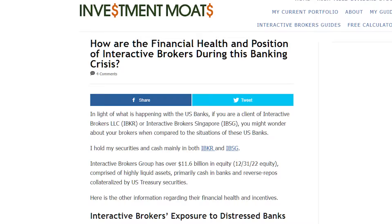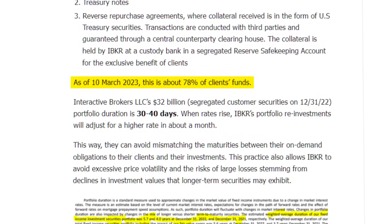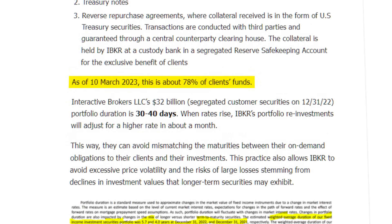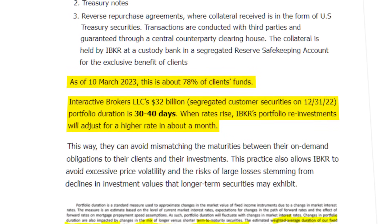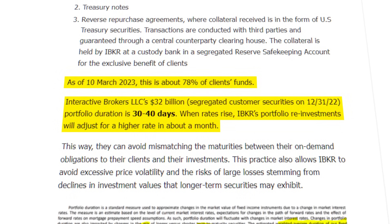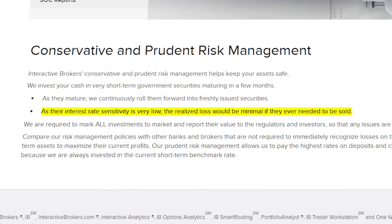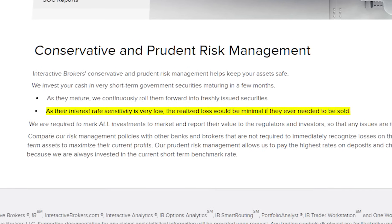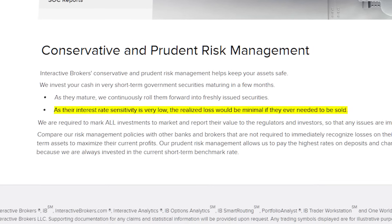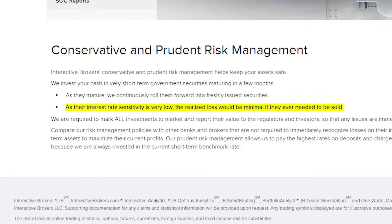But if they are investing our money, would we suddenly end up not having enough money to use? It was found that as of March 10, 2023, IBKR is investing about 78% of clients' funds and has a portfolio duration of 30 to 40 days. Then, as they mature, IBKR will continuously reinvest the funds into new securities. That way, the interest rate sensitivity is very low and the realized loss would be minimal if they ever needed to sell securities and return our money back to us.